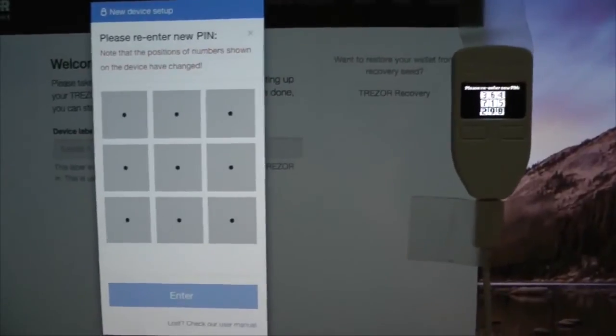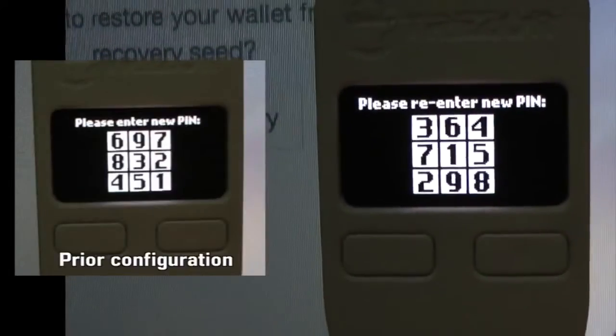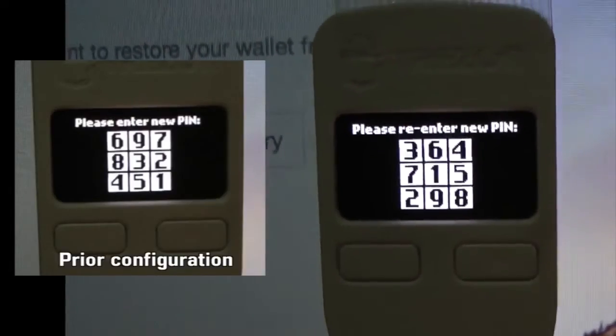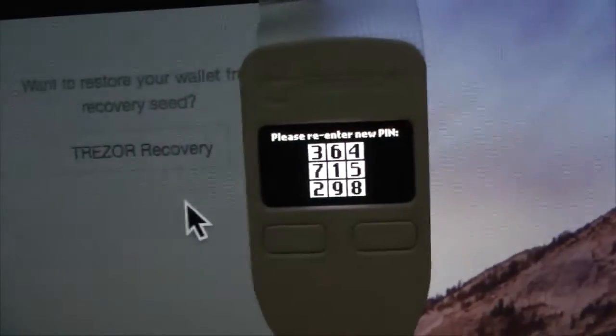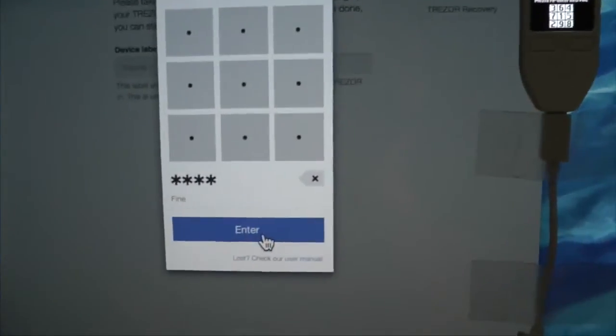Now you can see we're going to do it again to confirm. On the device the configuration of the numbers has changed position — this is to protect against key loggers and people hacking your computer, as they can't see onto the Trezor device. So we find 1, 2, 3, and 4 again and confirm.